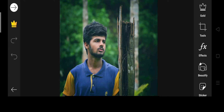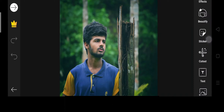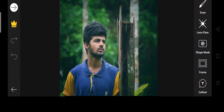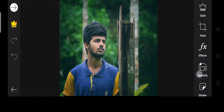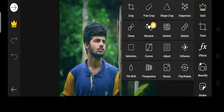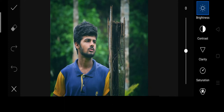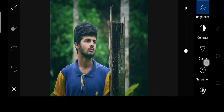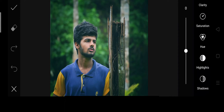First, let's go to the tools. Let's adjust the tools and change the value.